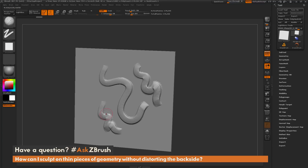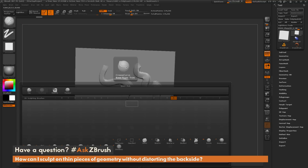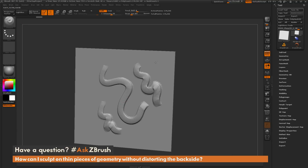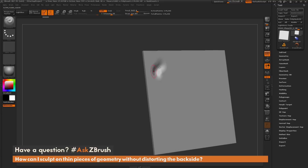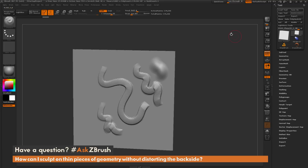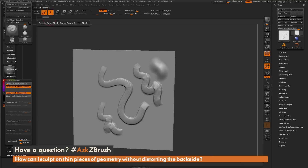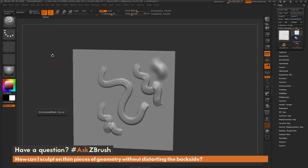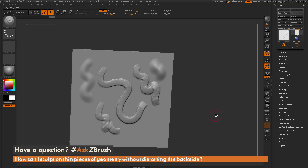You will have to activate this setting on any brush you use. Right now I have it turned on for clay build-up, but if I select the standard brush and sculpt on my model, you're going to notice that the standard brush is still affecting those back faces. So I need to navigate to the brush menu again and turn on Back Face Mask for the standard brush. And if I come through and sculpt on that, you can see now it's not affecting the back faces.